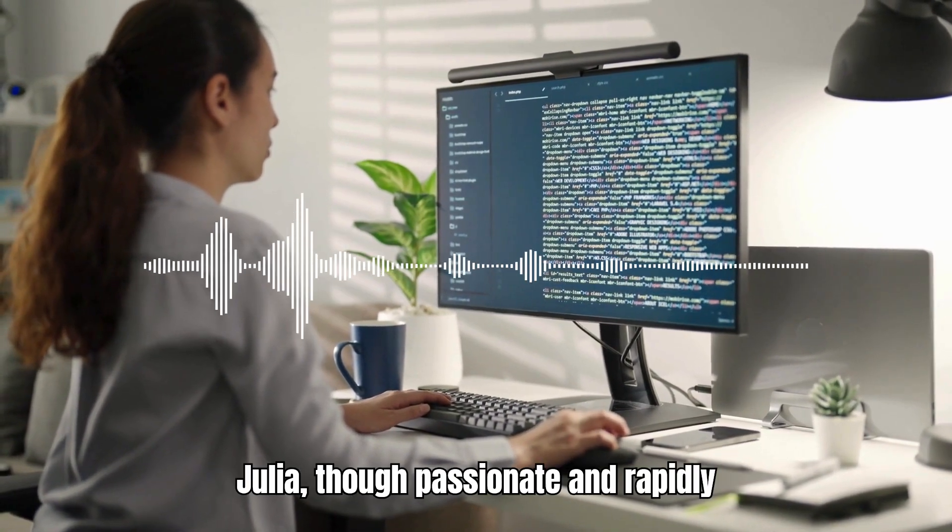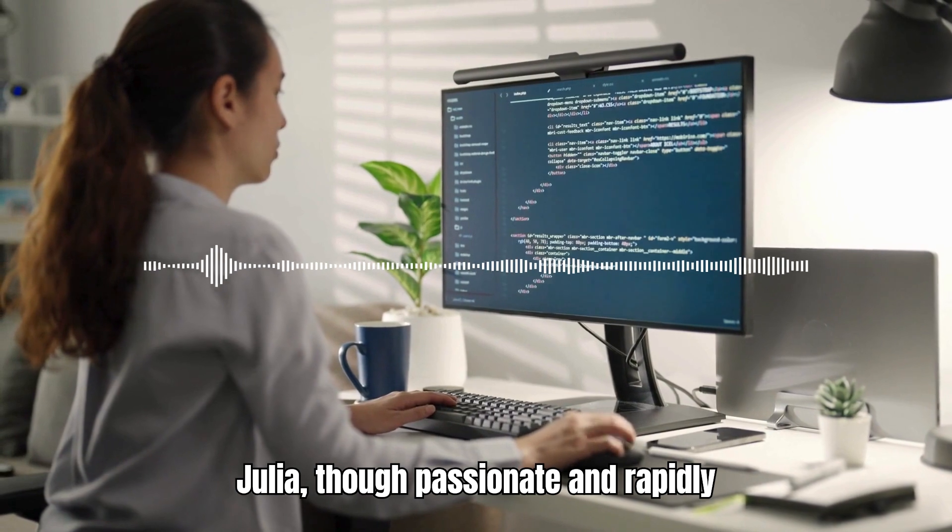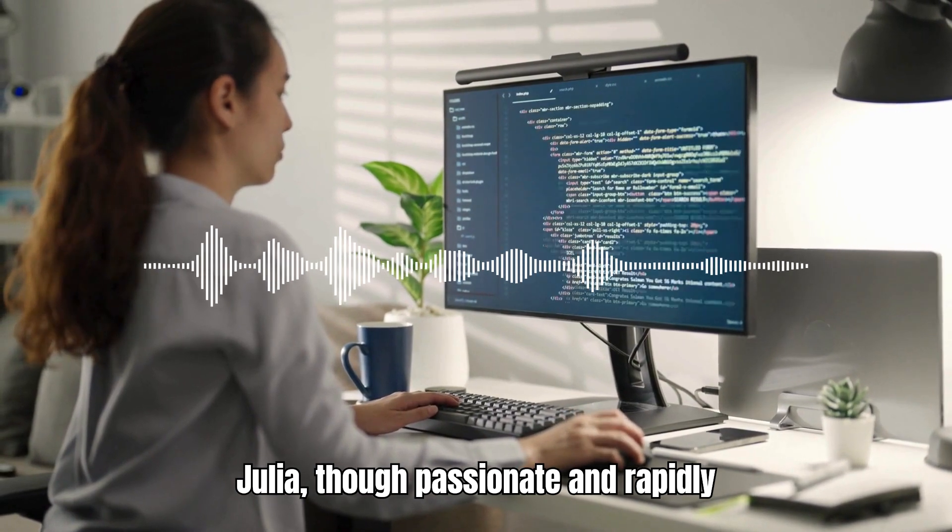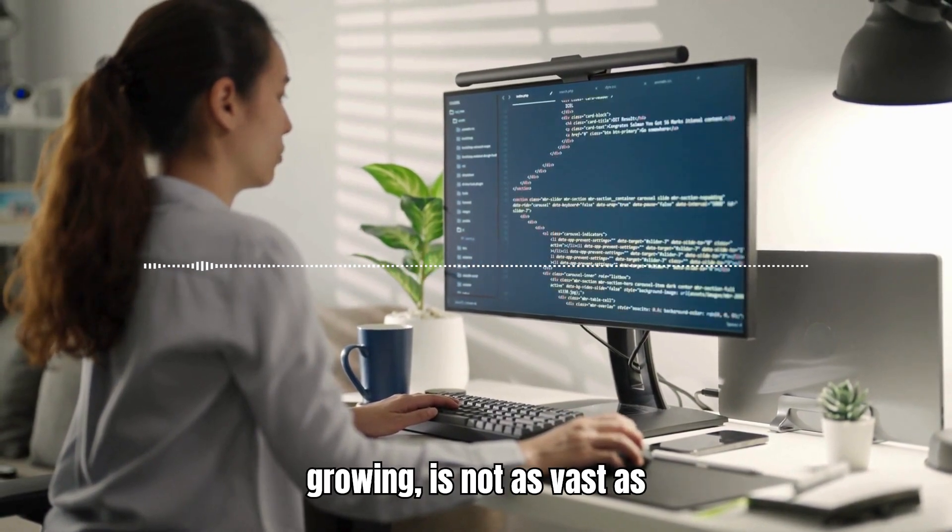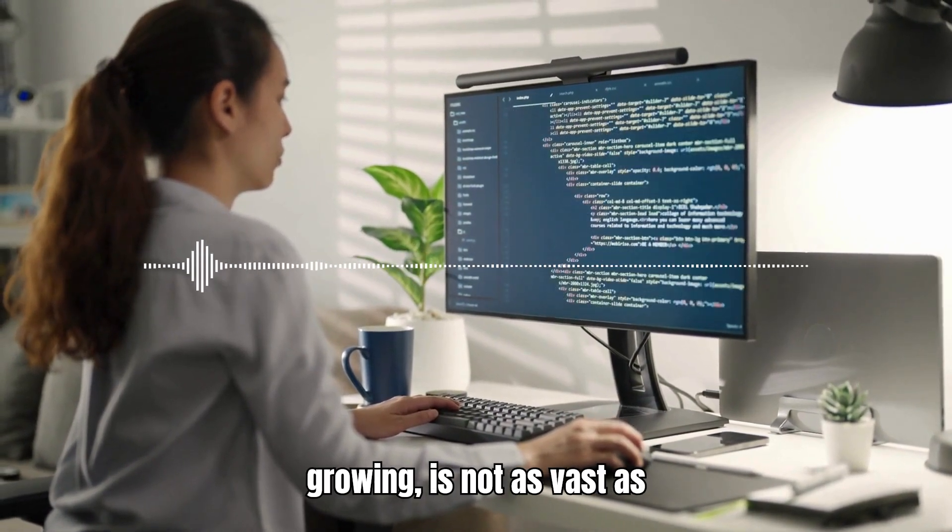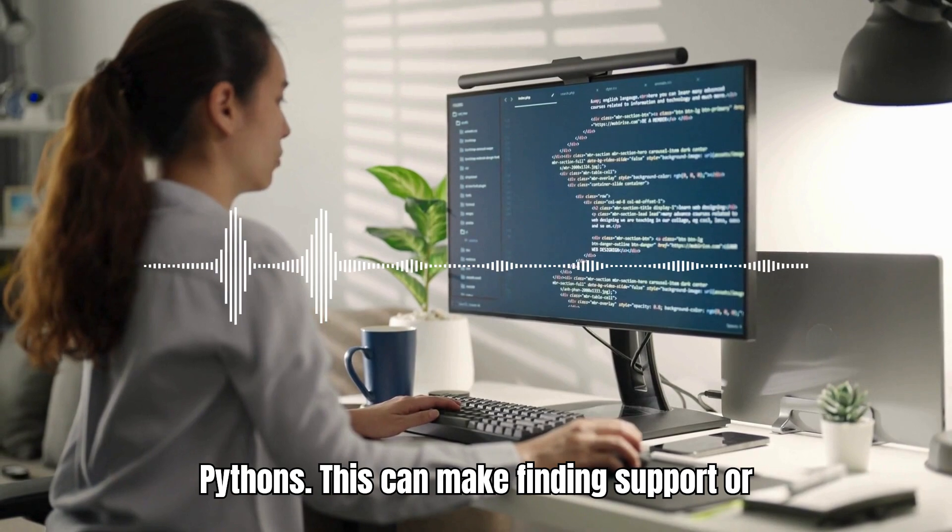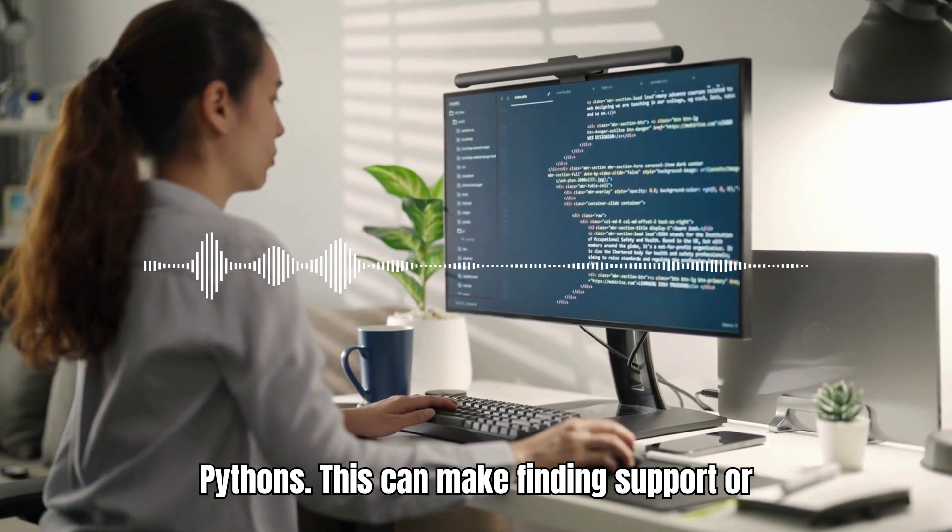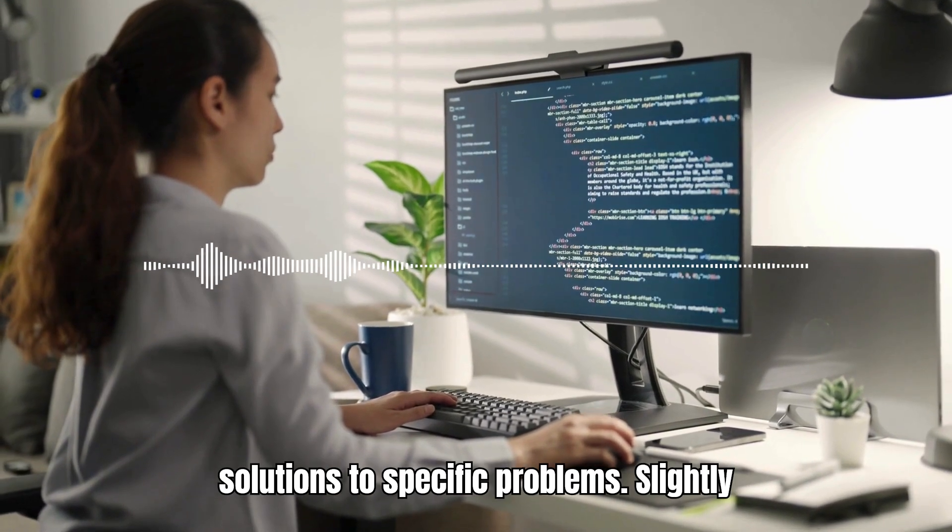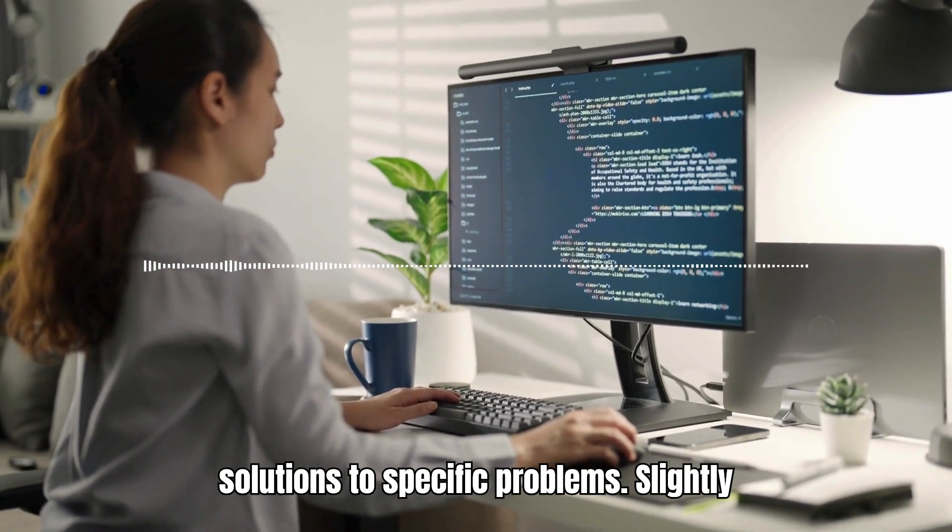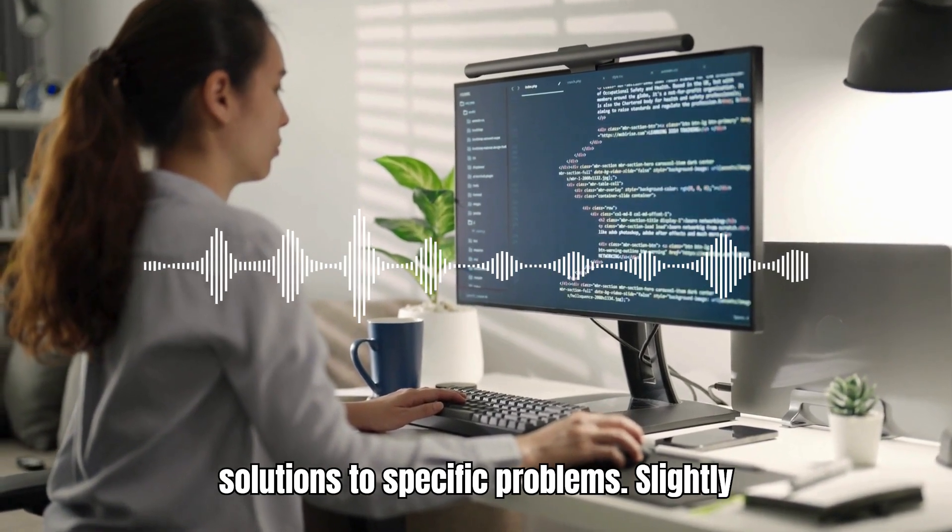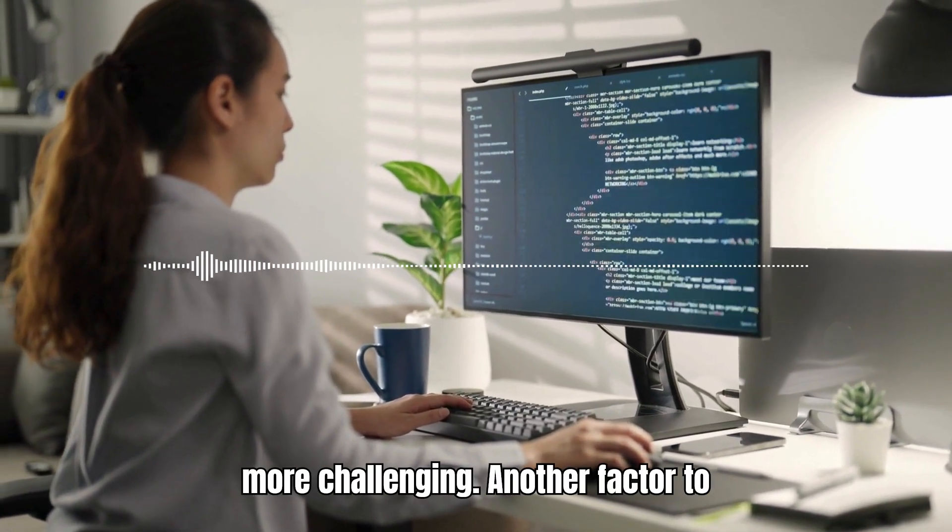Additionally, the community surrounding Julia, though passionate and rapidly growing, is not as vast as Python's. This can make finding support or solutions to specific problems slightly more challenging.